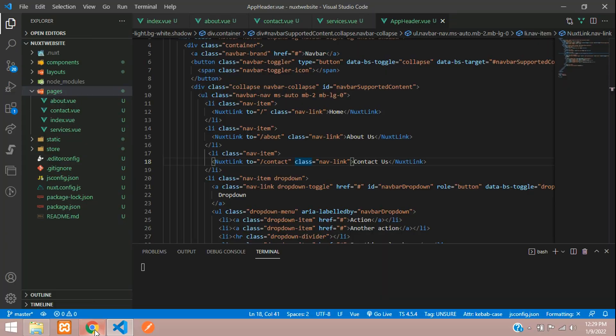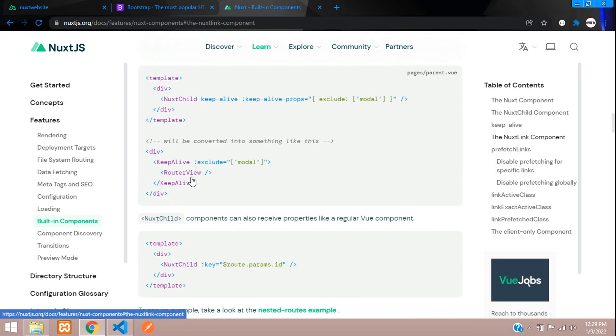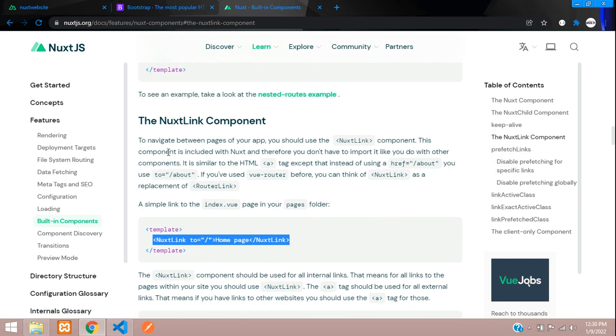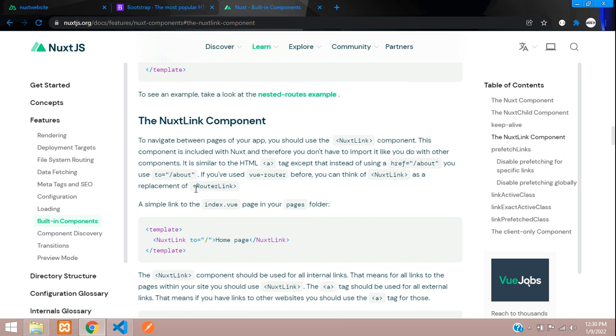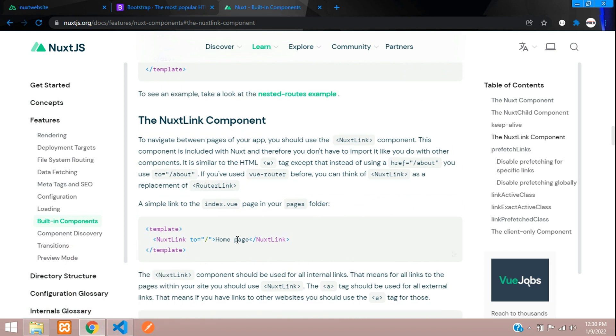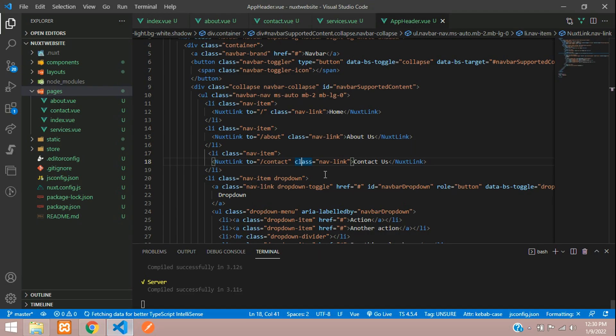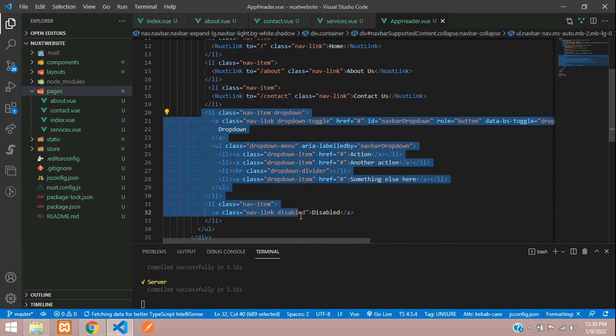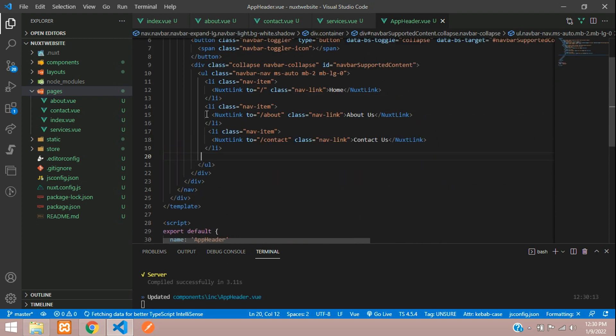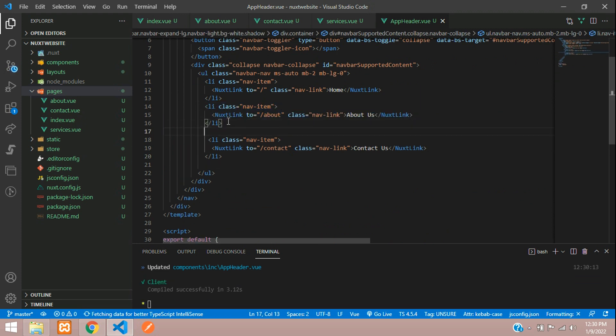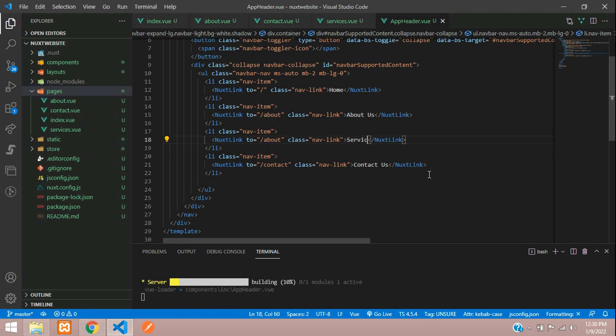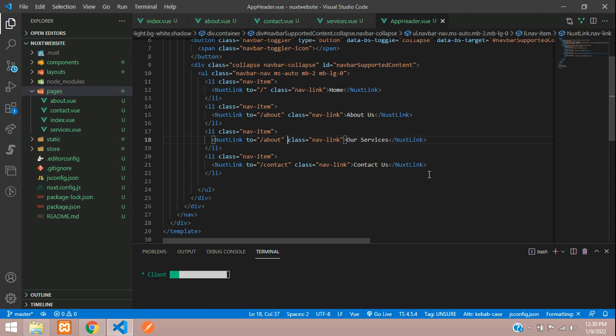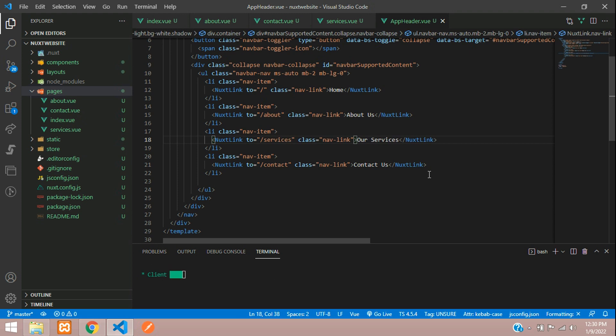If you are not understanding, you can just read this concept of the Next Link component so you can understand very clearly. Let's get back. I don't need this dropdown and disable link. Here, let's copy and paste. You can just call the services or you can mention our services, and this will be a services page.